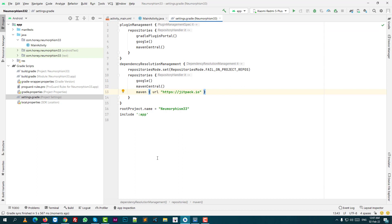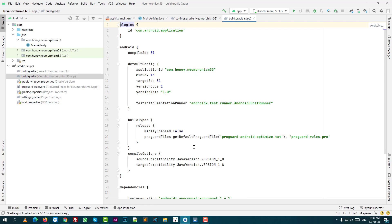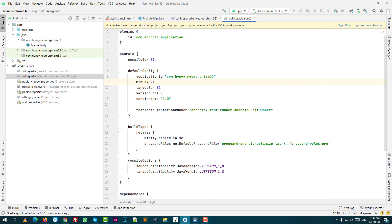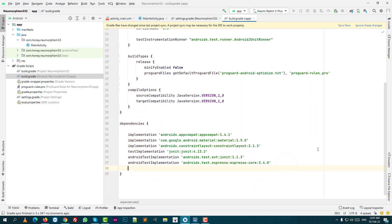When it is done, move to the next step. Open build.gradle for the app, set the minimum SDK version to 2.1, and add the numorphism latest version 0.3.0, then click sync now.